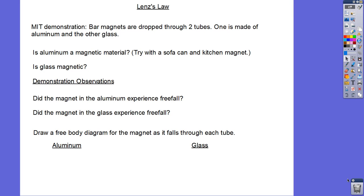Hi everyone. This is our video about Lenz's Law. This is one of my favorite days in terms of demonstrations, and I wish we were together to do it in class because it's really cool to see it live and in person. It's a really dramatic demonstration, so unfortunately we'll have to watch it on video. Lenz's Law is all about induced magnetic fields due to the induced current.